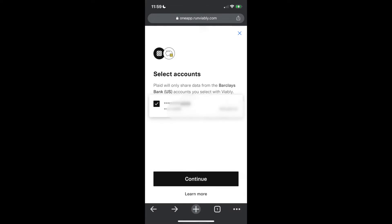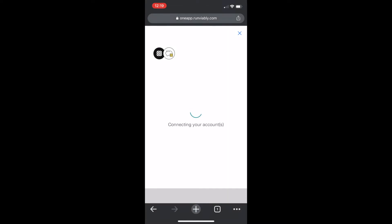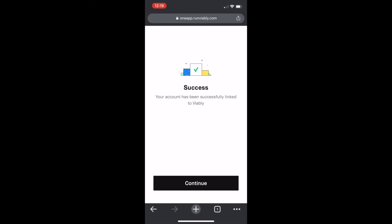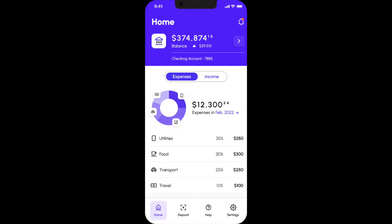You're set. From your Viably dashboard, you'll see real-time cash flow trends and insights to move your business forward.